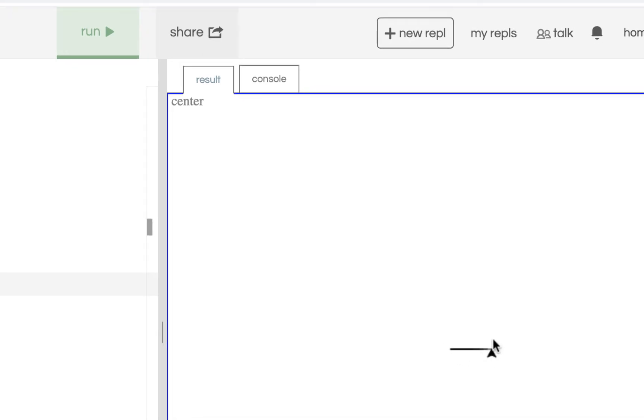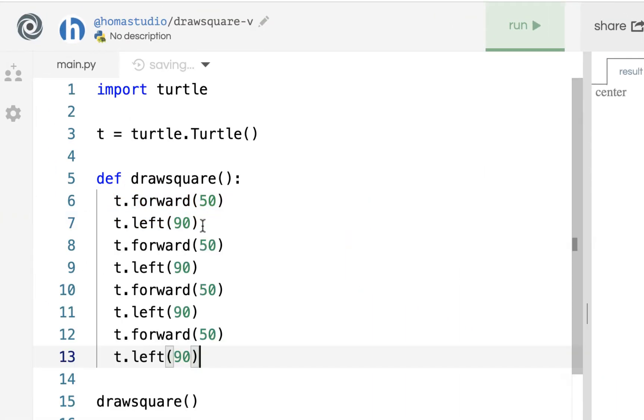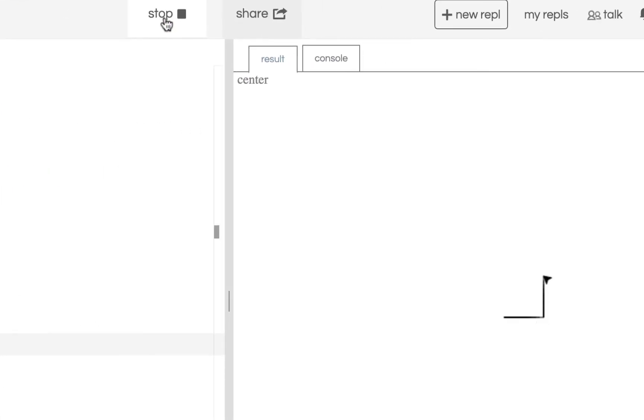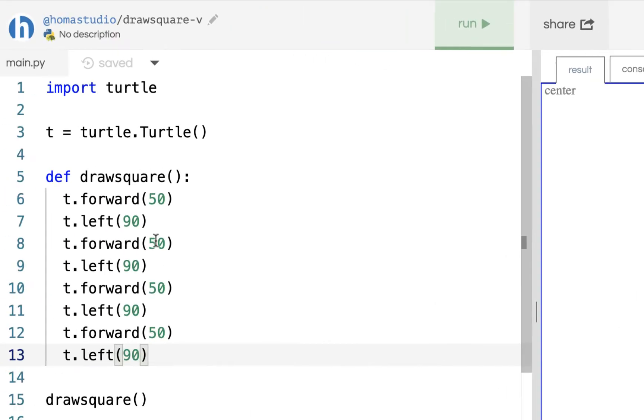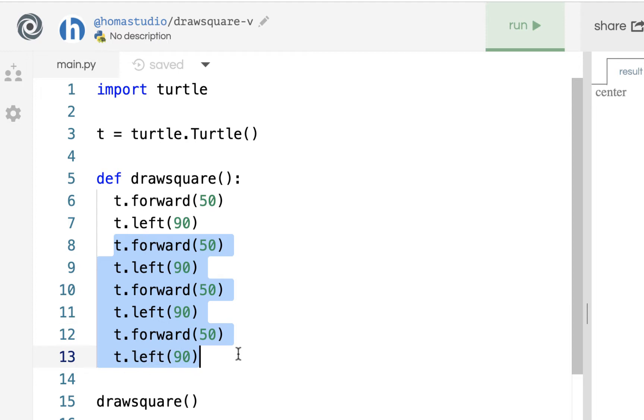All it did is go forward and turn left. If it goes forward and turns left, forward and turns left, forward and turns left, it will make a square. You could copy this and repeat those steps four times, and it should make a square. But obviously, we don't want to do that because that's a lot of repetitive code.